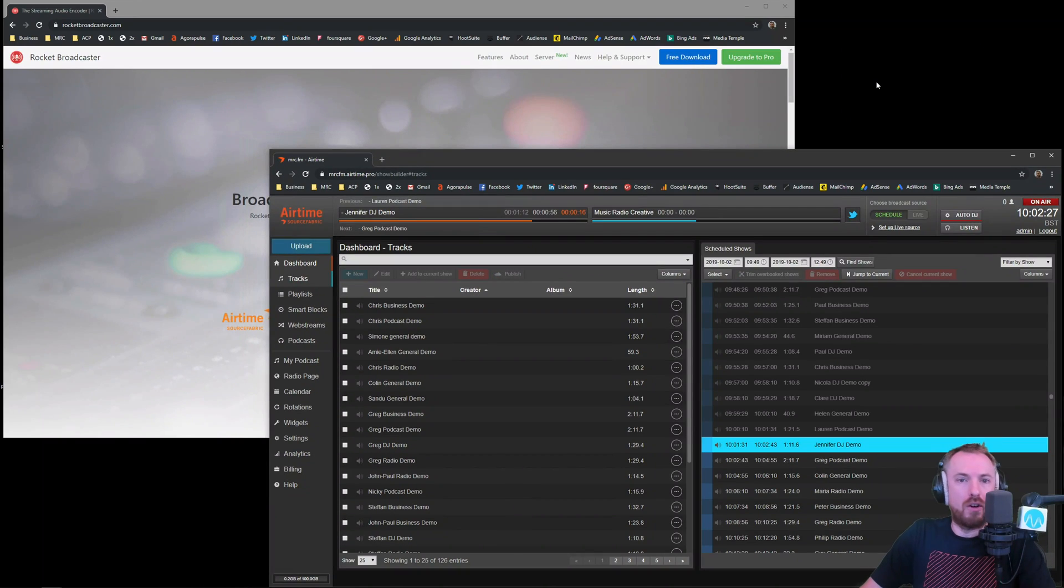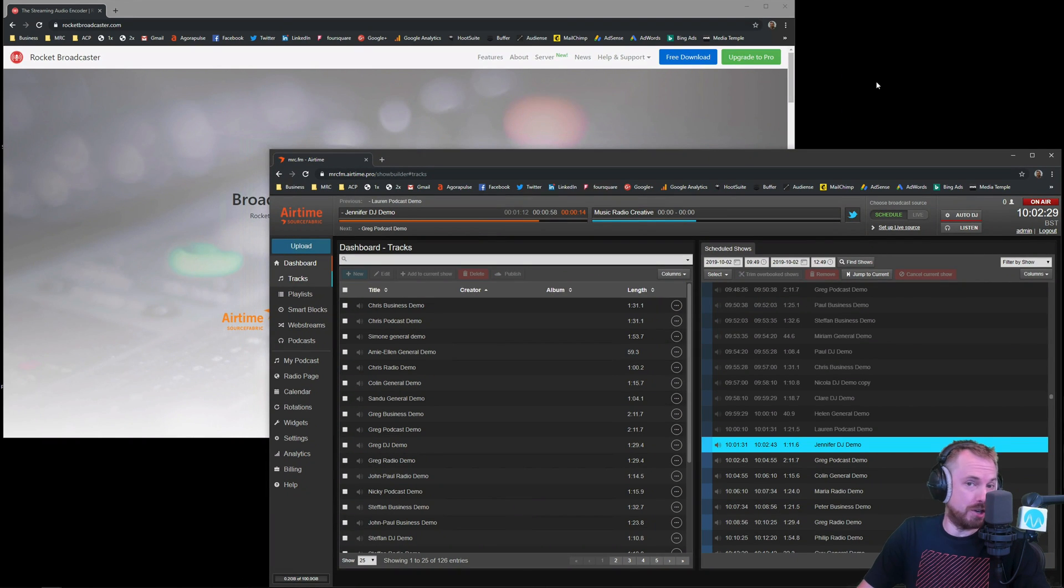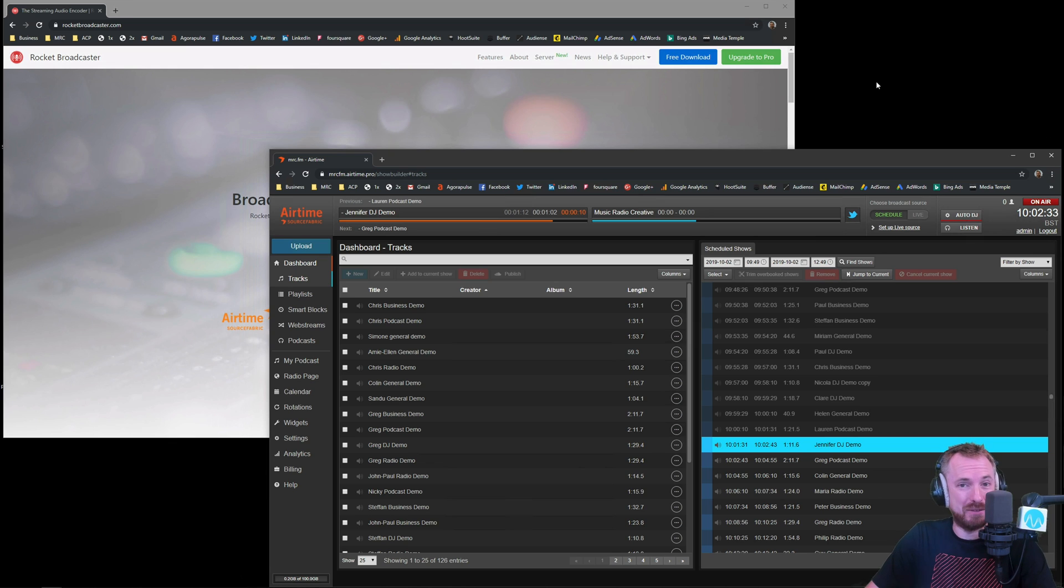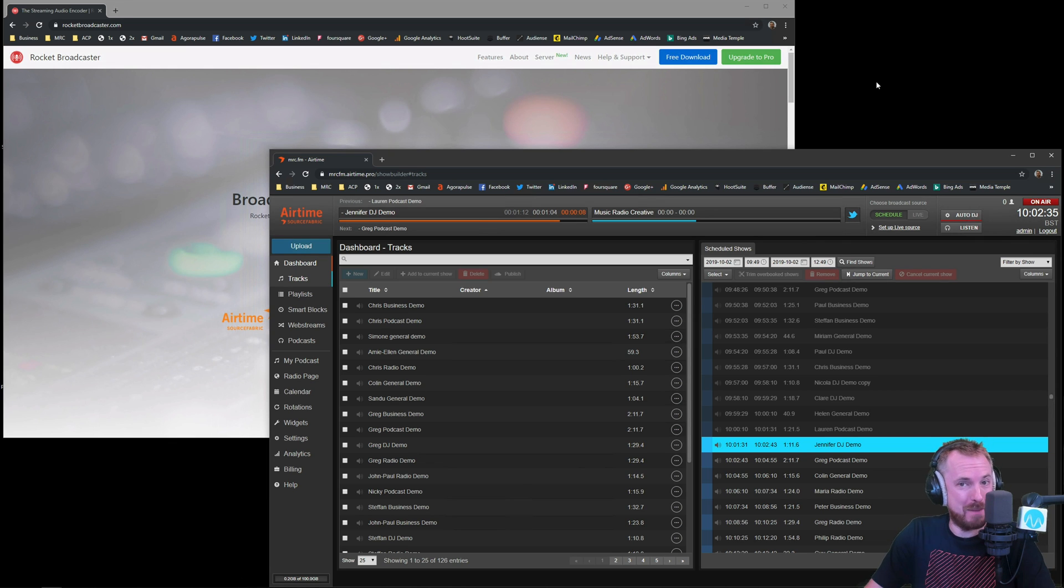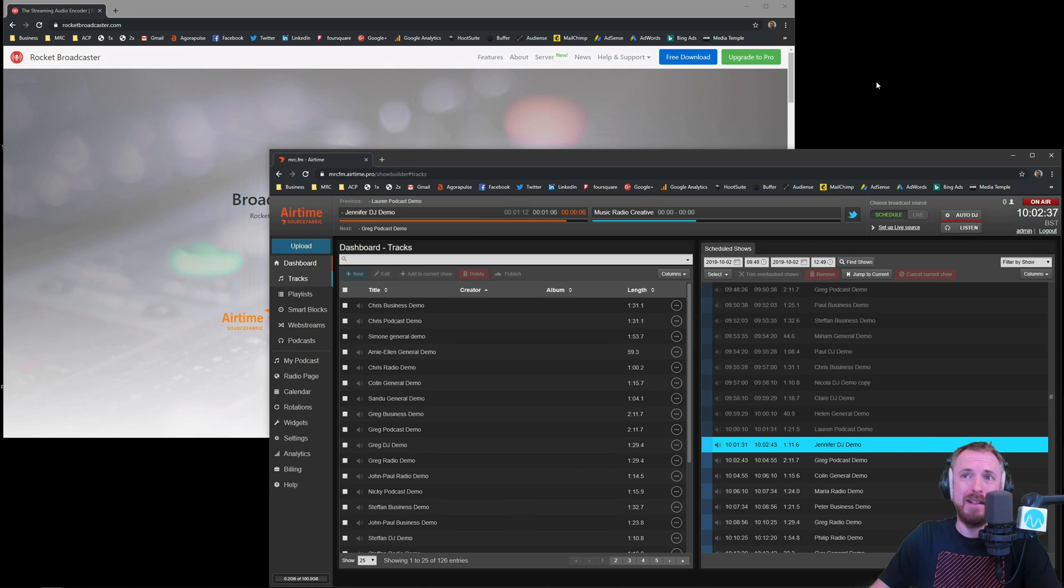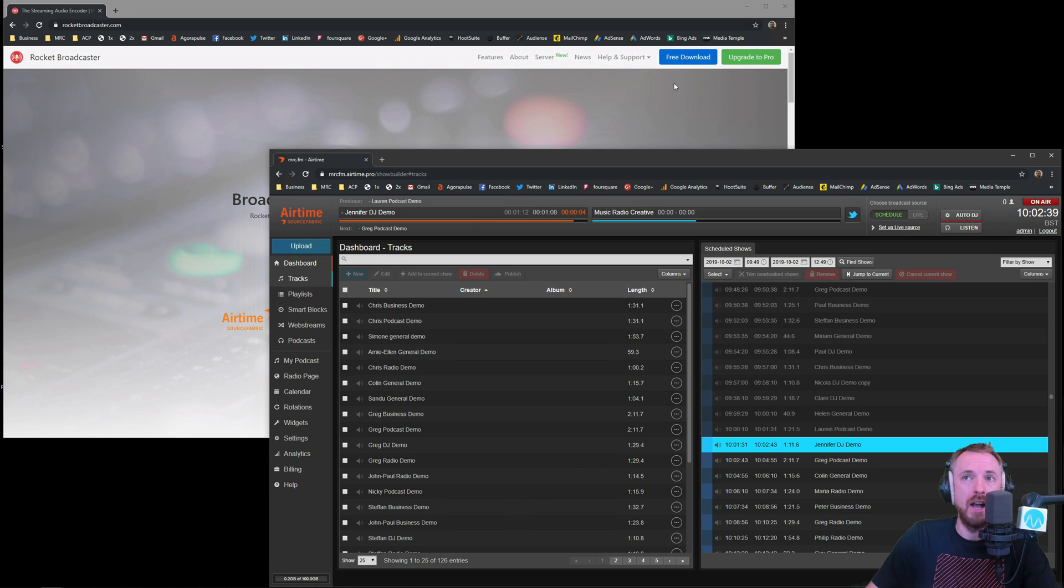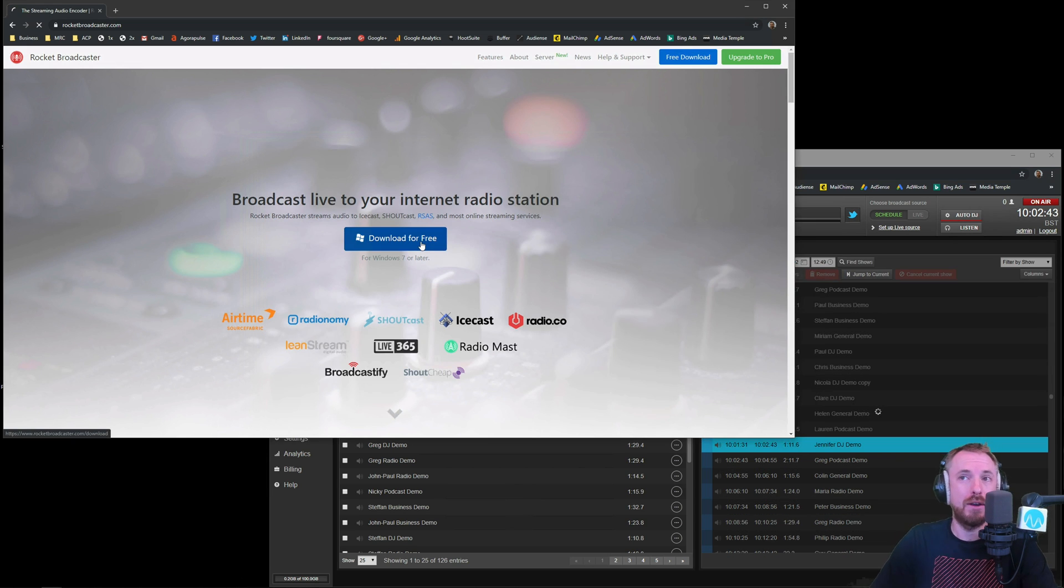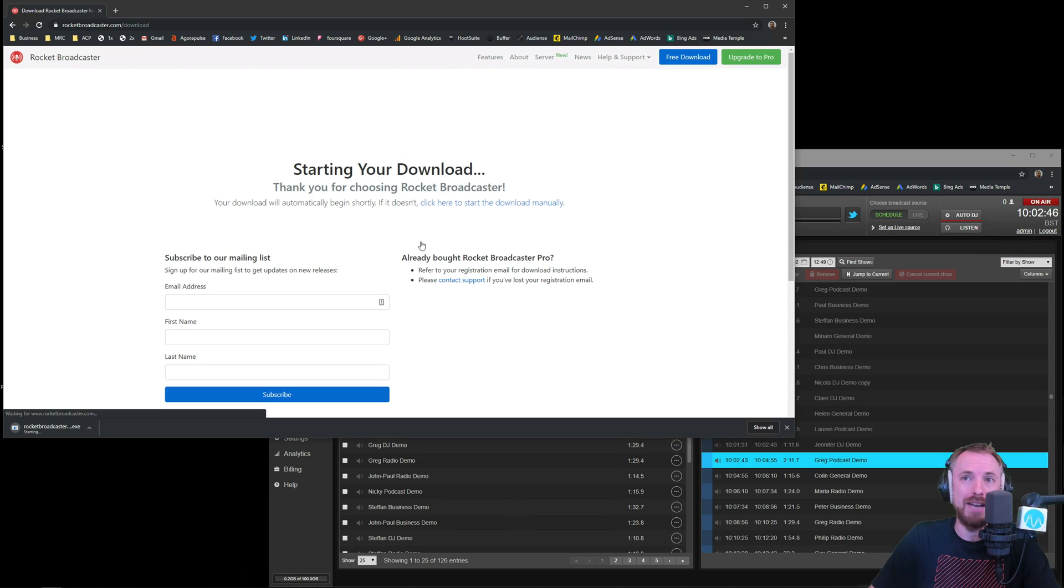Alright, here we are on my streaming PC that I use to do live streams and also radio broadcasts. It's been around seven years since I've set up my MRC.FM internet radio station. It's a long time I got back into this. So let's check out the broadcasting on Rocket Broadcaster integration. Now it does only work with Windows. There is a free and paid version.